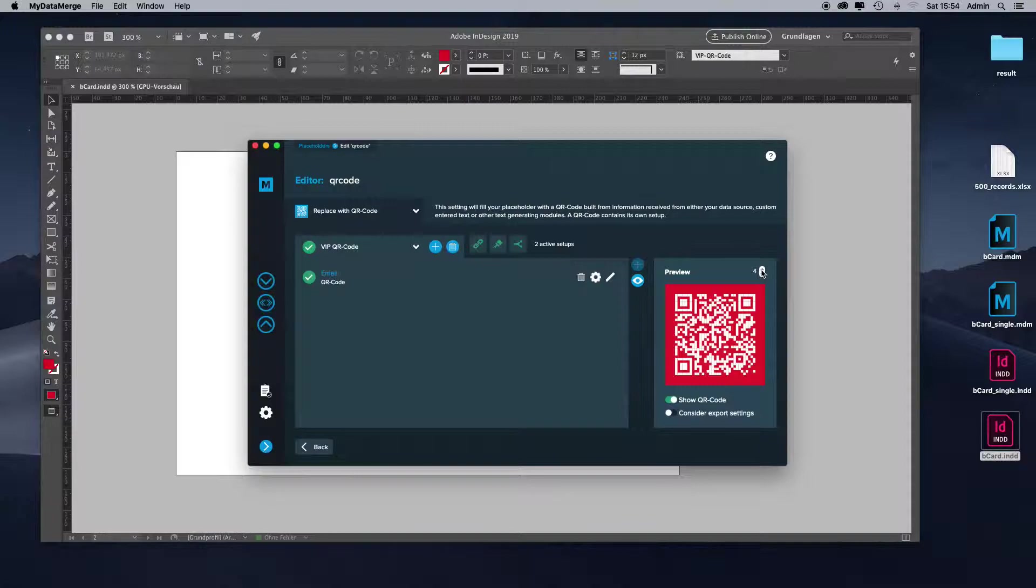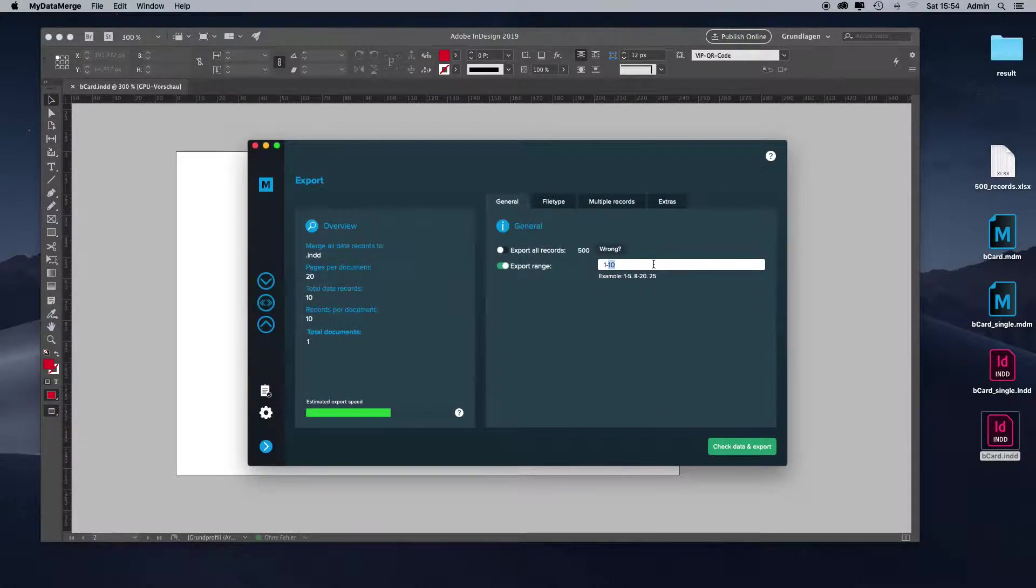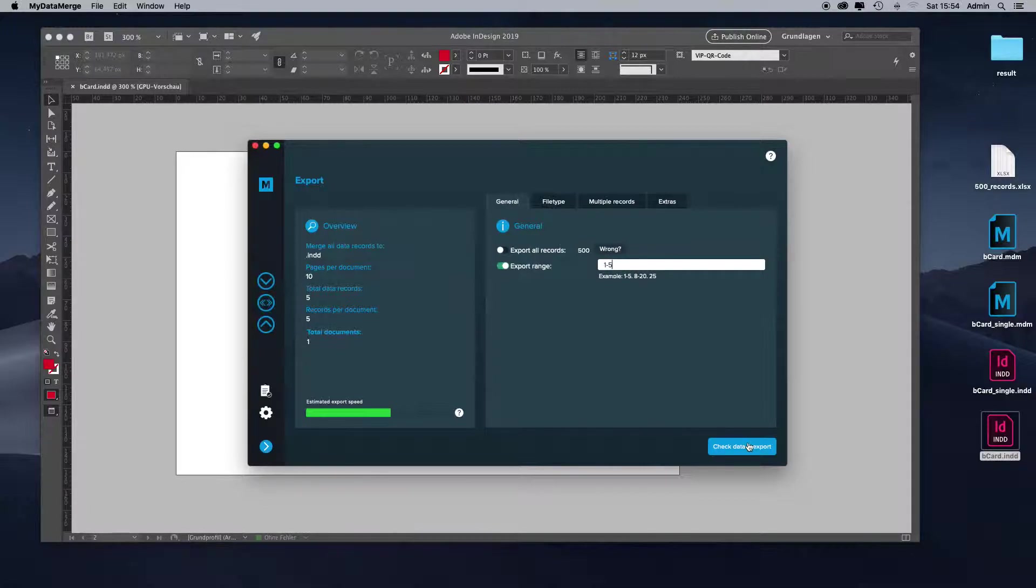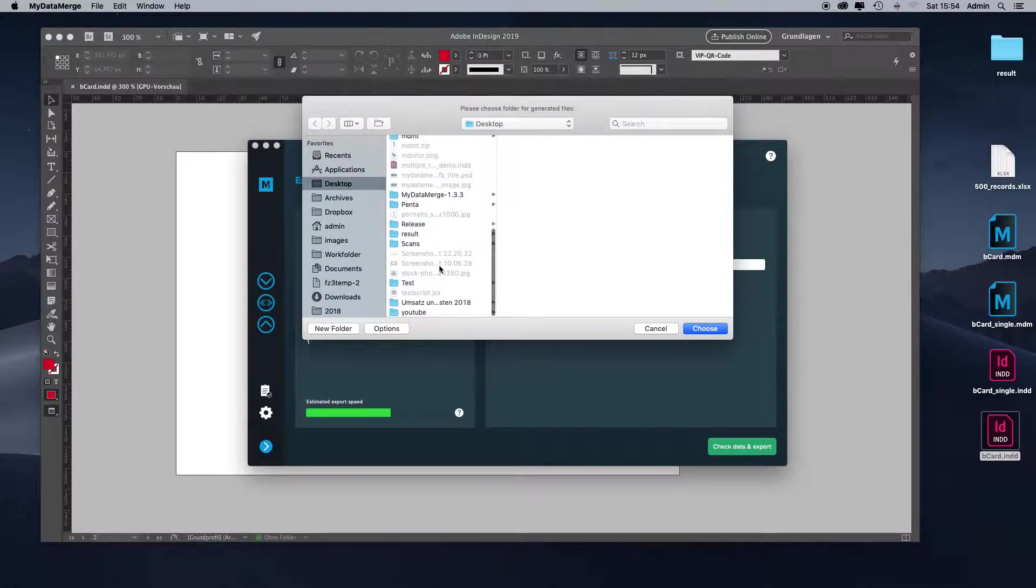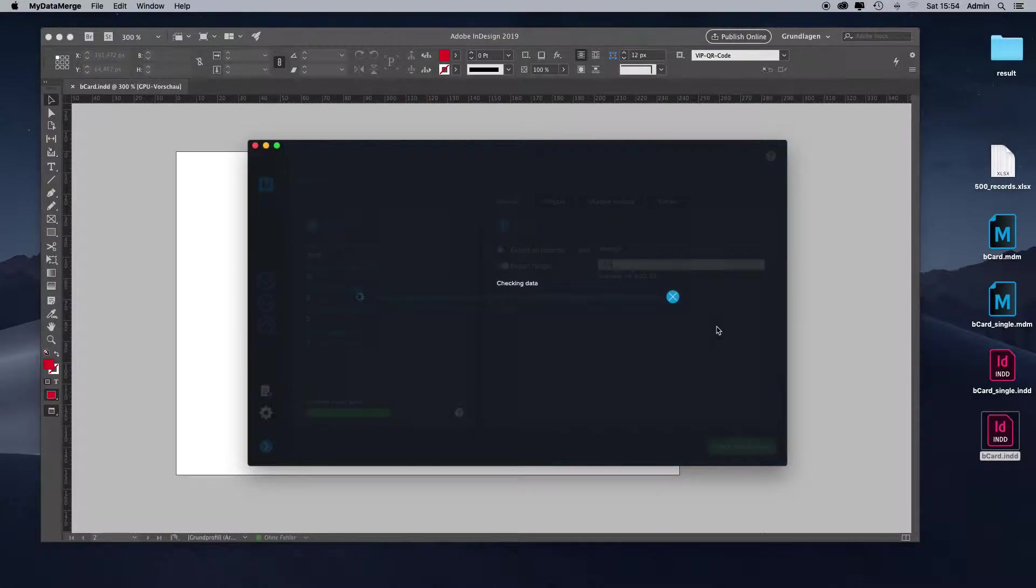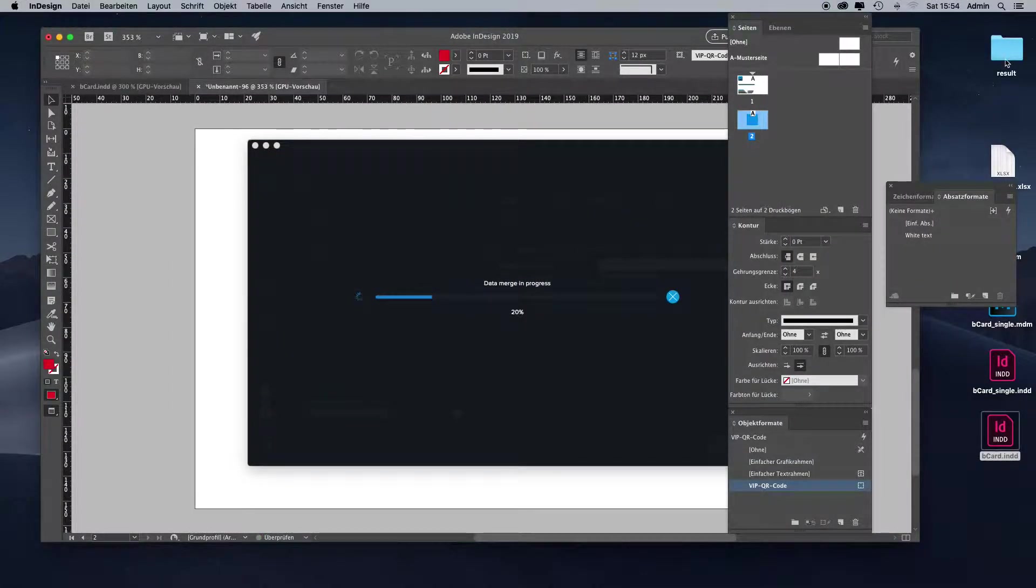Let's test the export with our new setup colored QR code. I will export record one to five. That's enough because our dynamically colored QR code is record number four. I will choose my result folder on my desktop. It's positioned right up here. Let's see what happens.